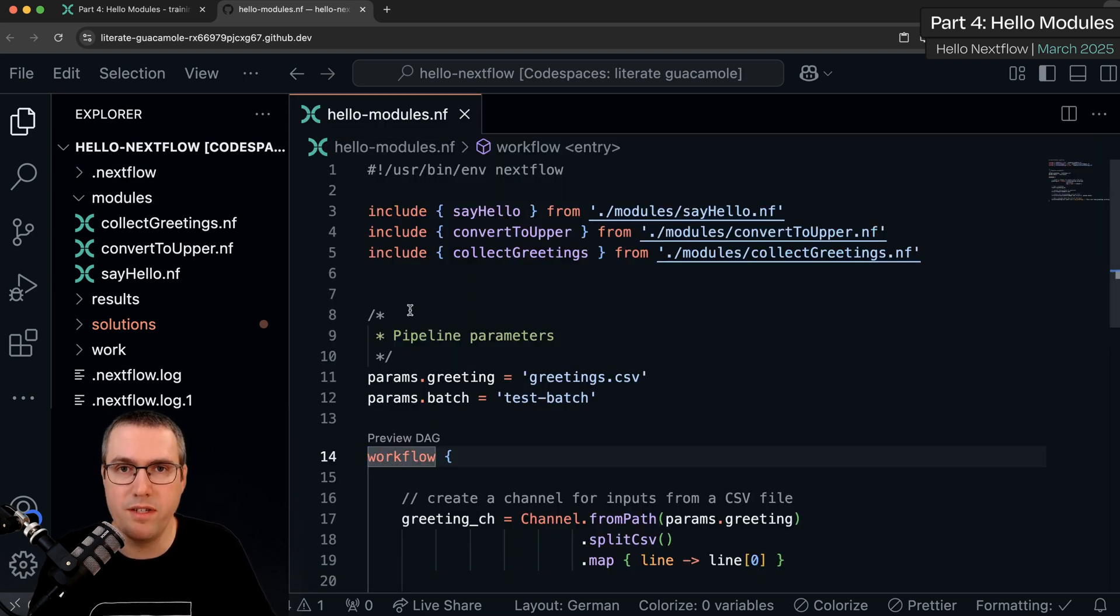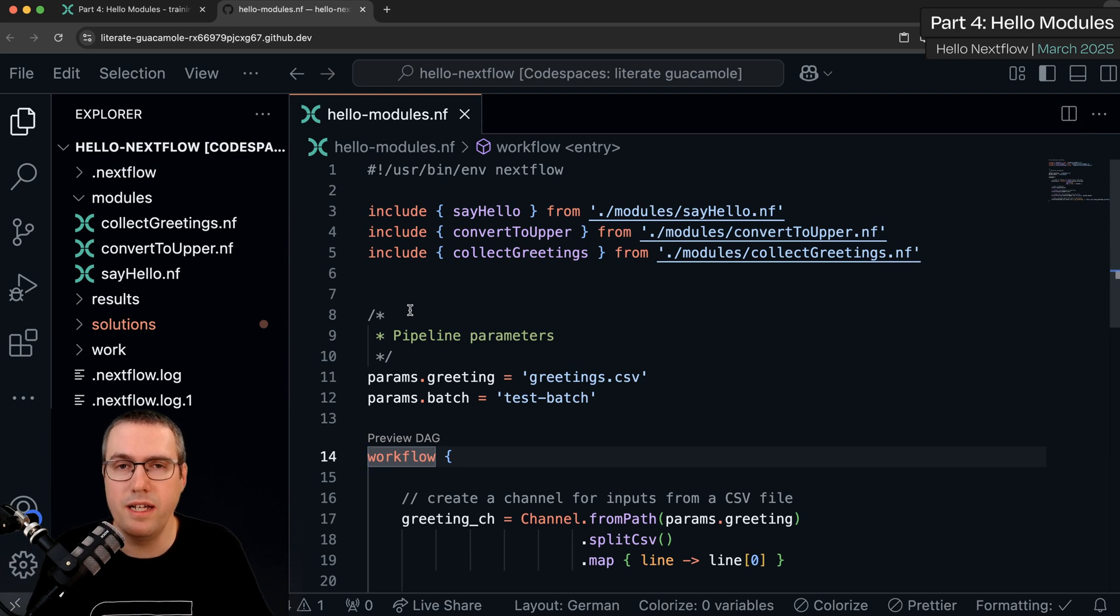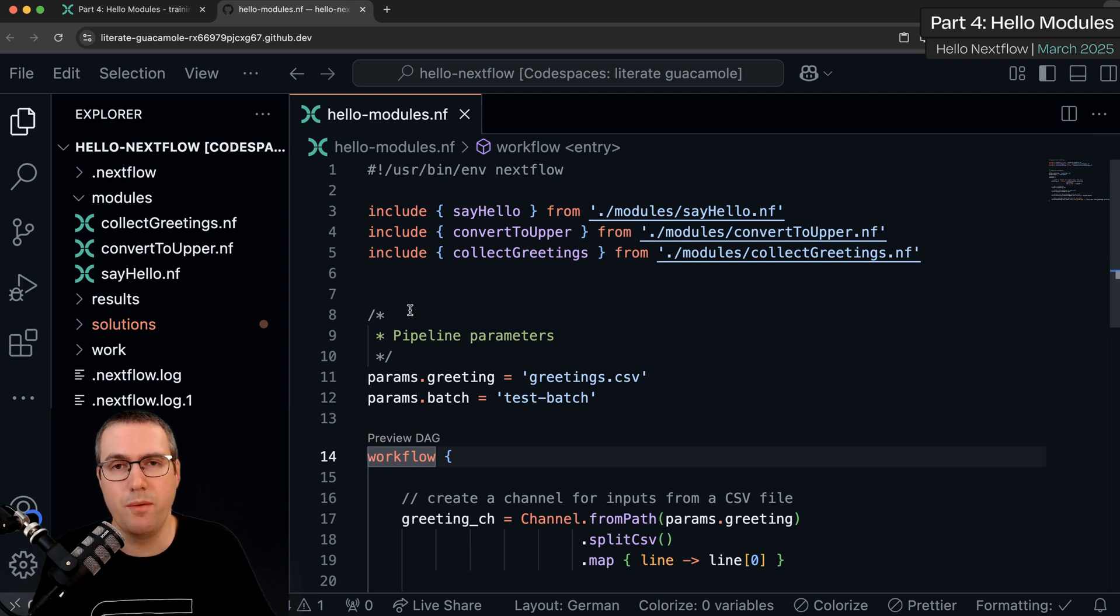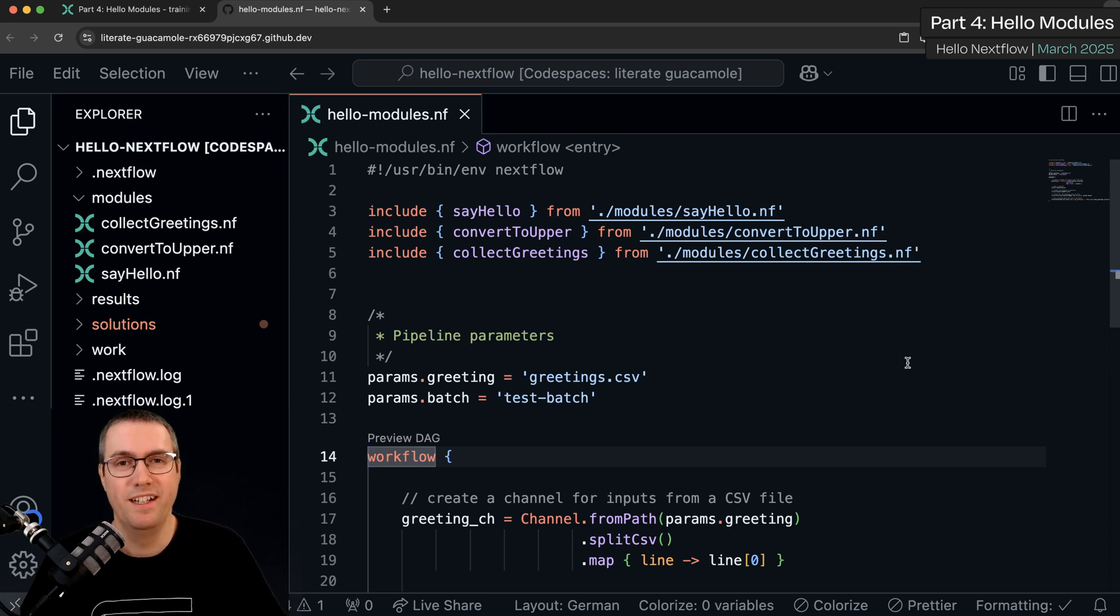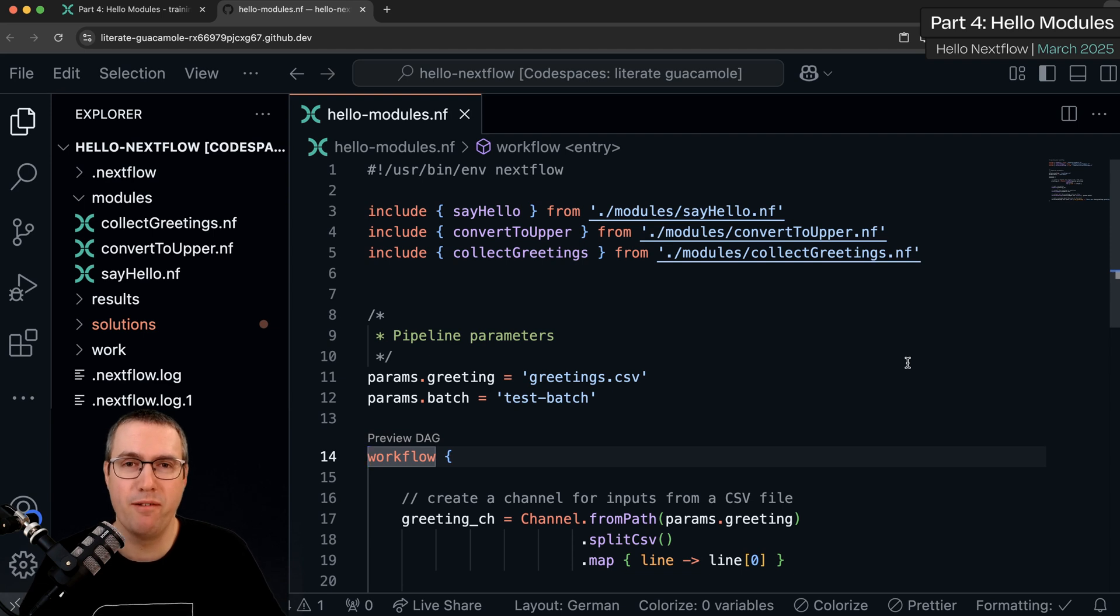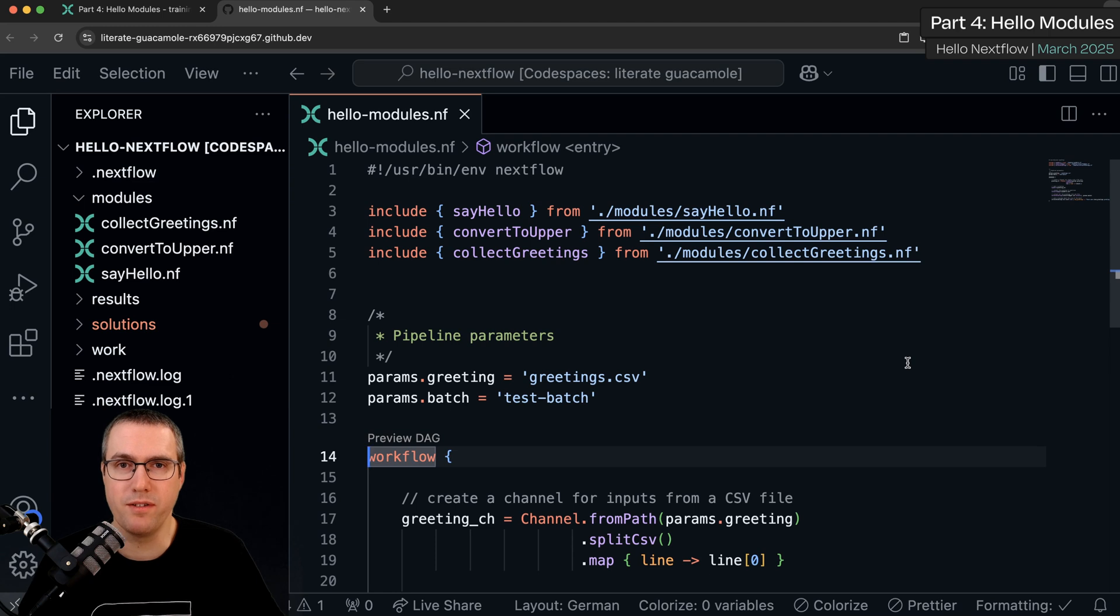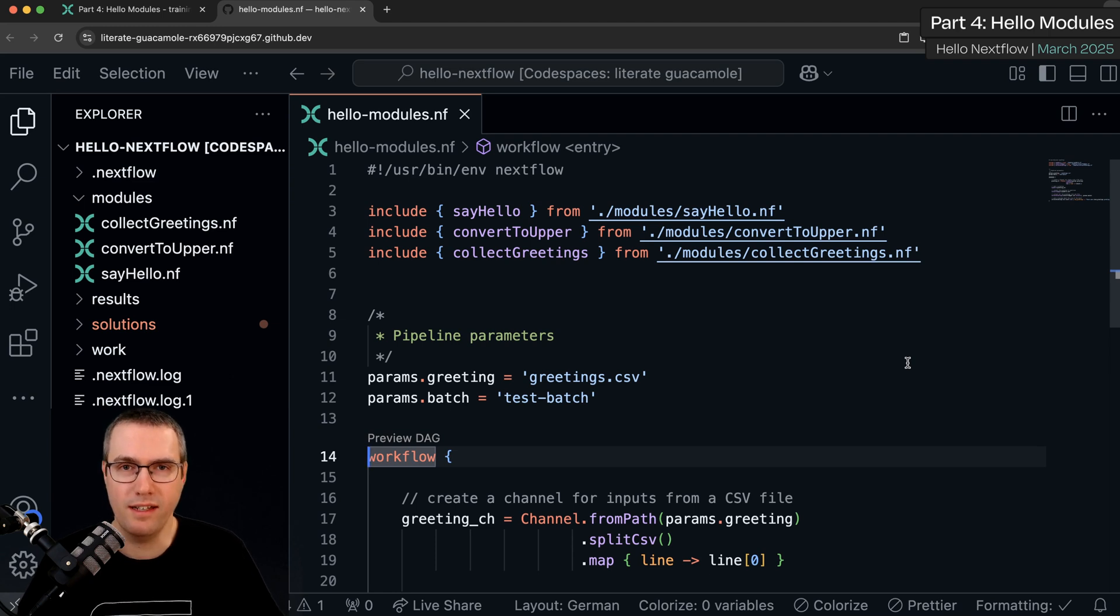The only difference is we now have cleaner code, easier to maintain and easier to share with others. And that's it. It was a short chapter. It's a simple concept but it's very powerful and key to how we write more complex nextflow workflows. So it's important that you understand it and get into the habit of using it.